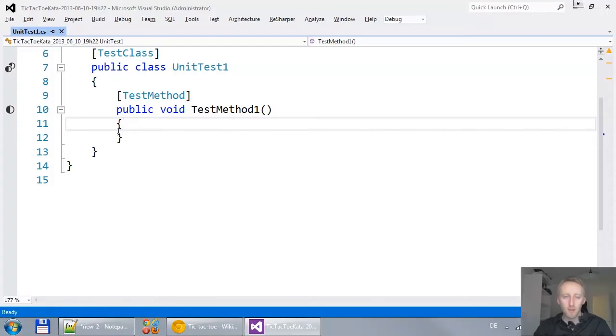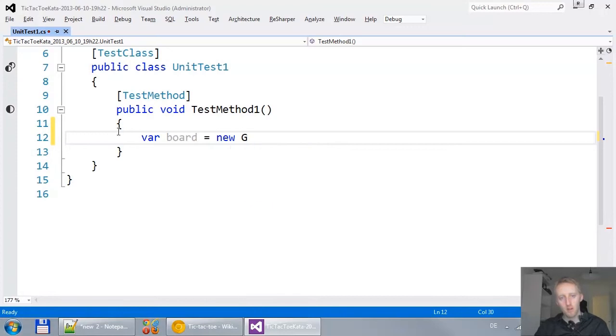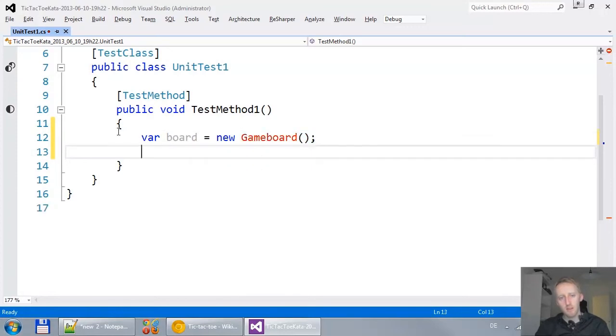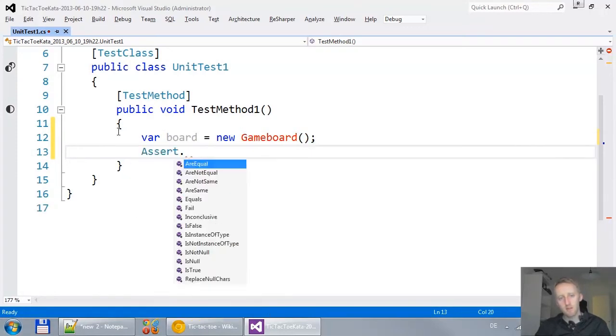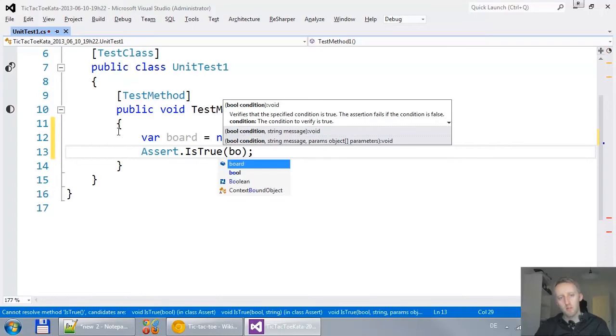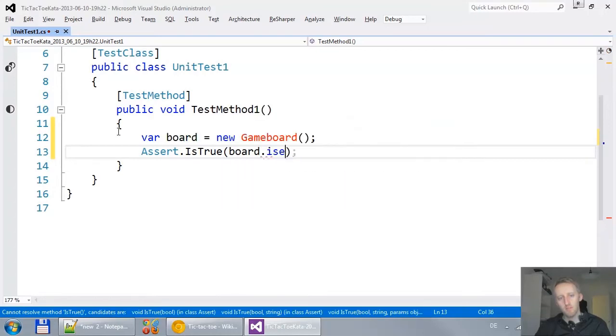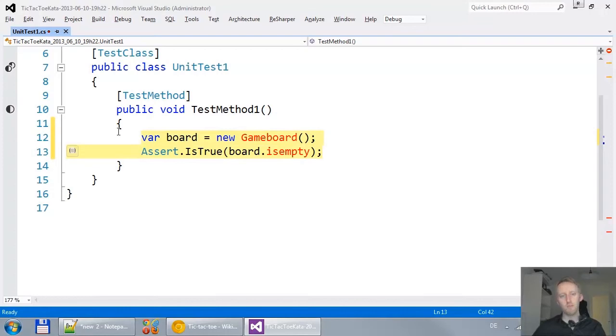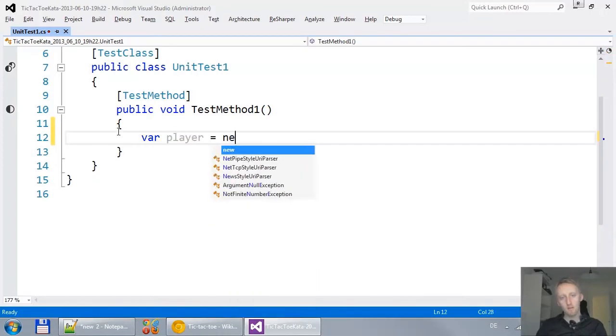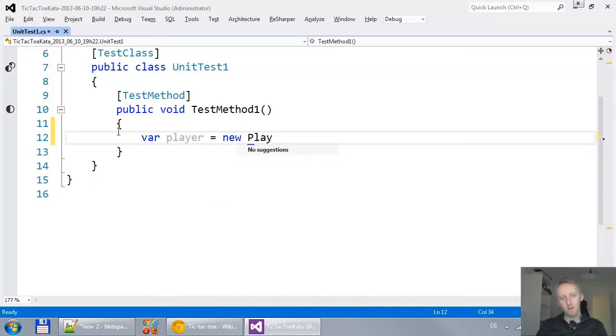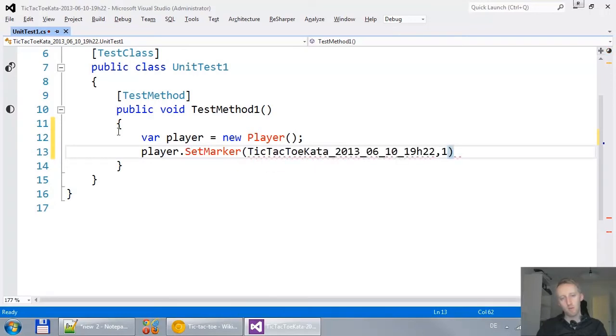Now, the first test is actually the hardest one to write. I could think of something like var board equals new game board and then say assert true board is empty. Now, I don't like this approach because here I'm focused too much on the game board.